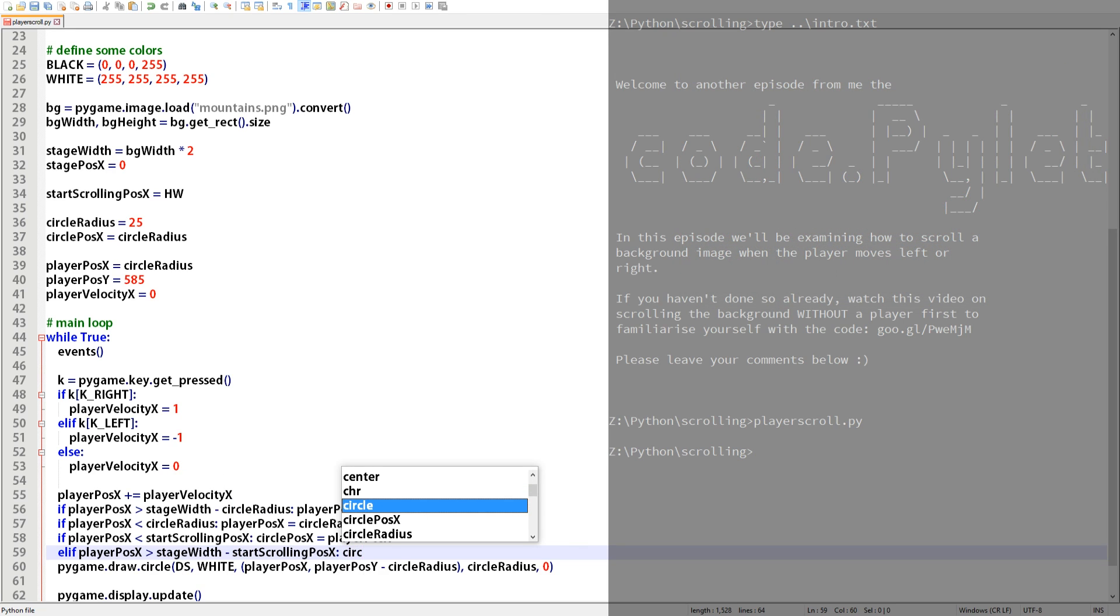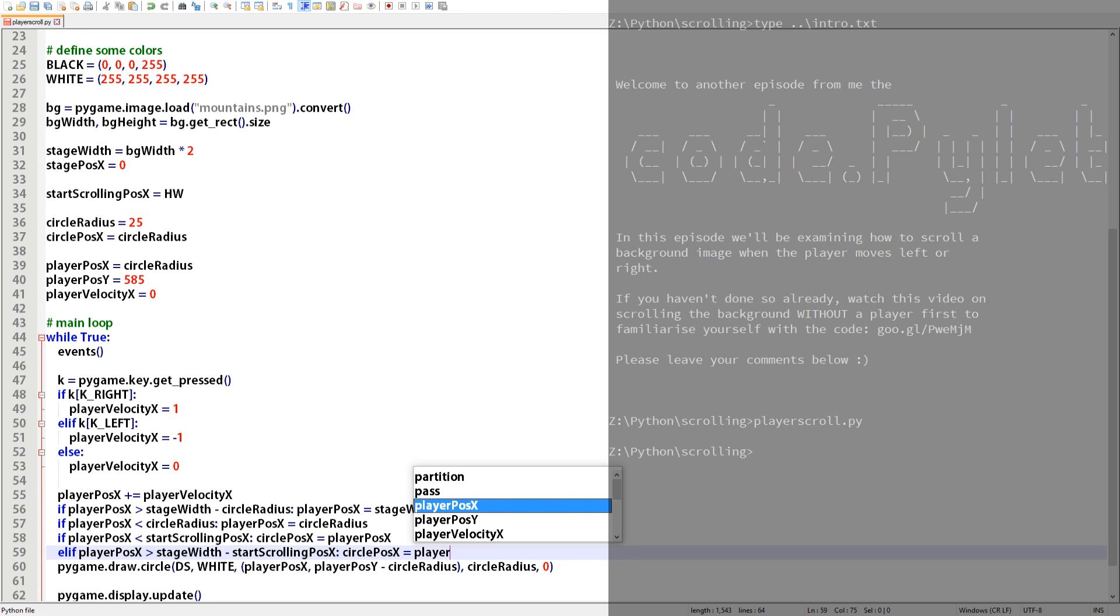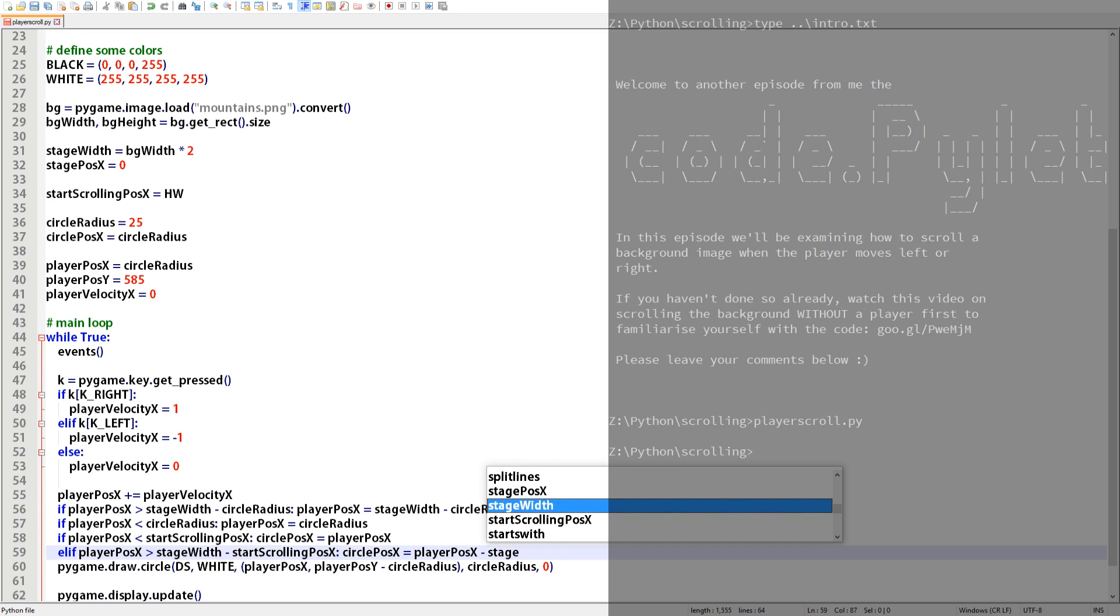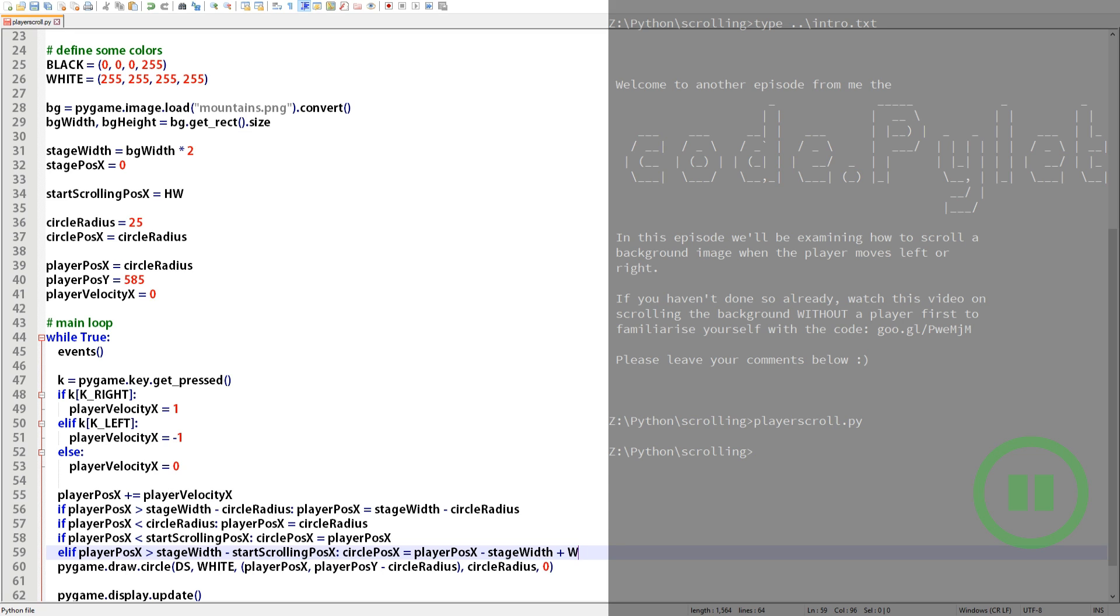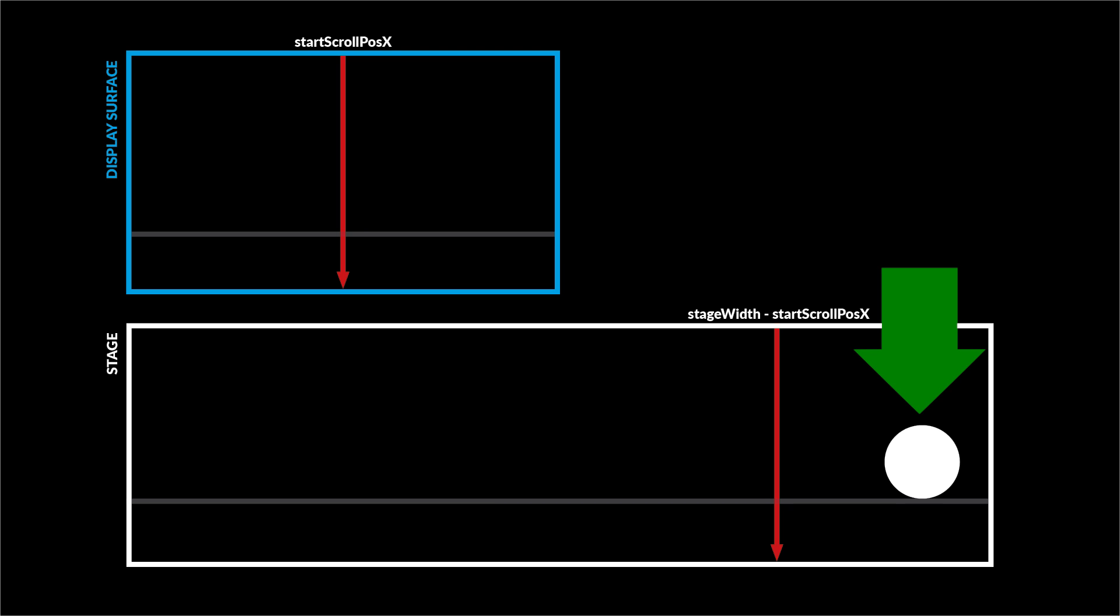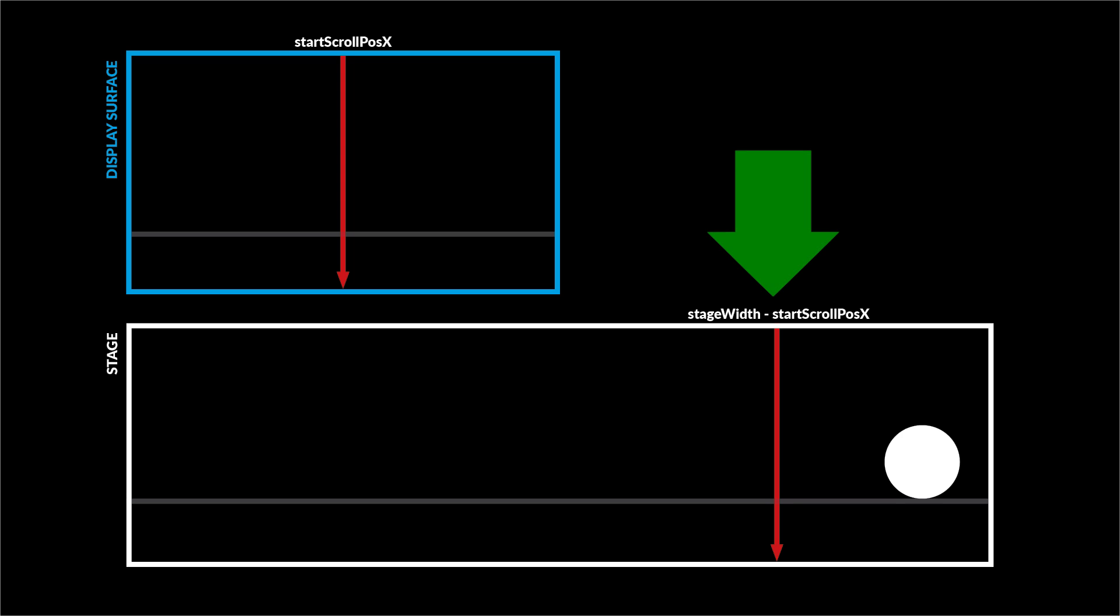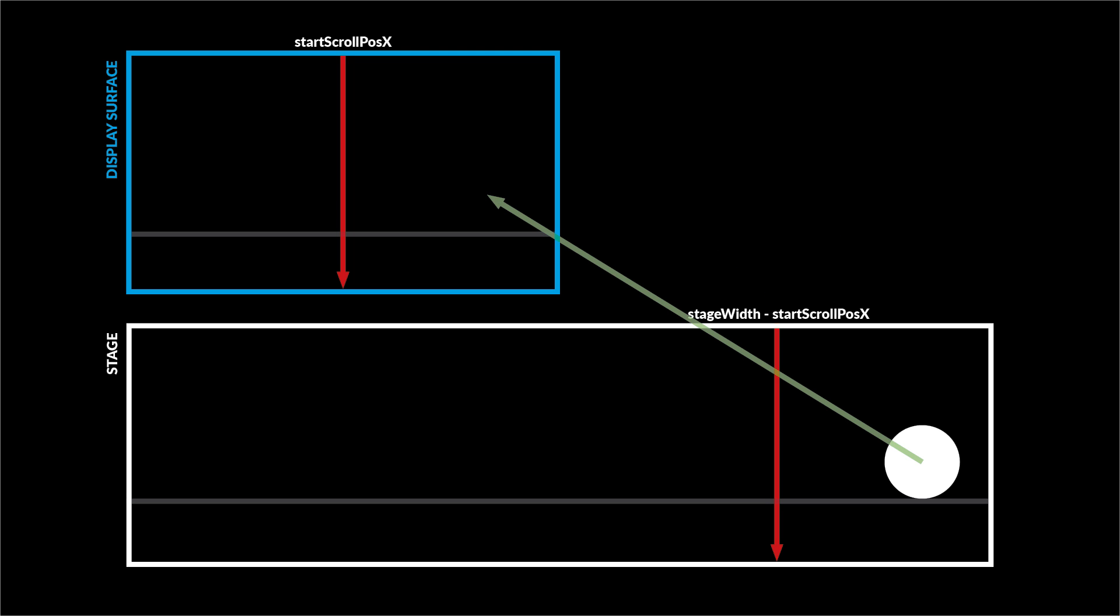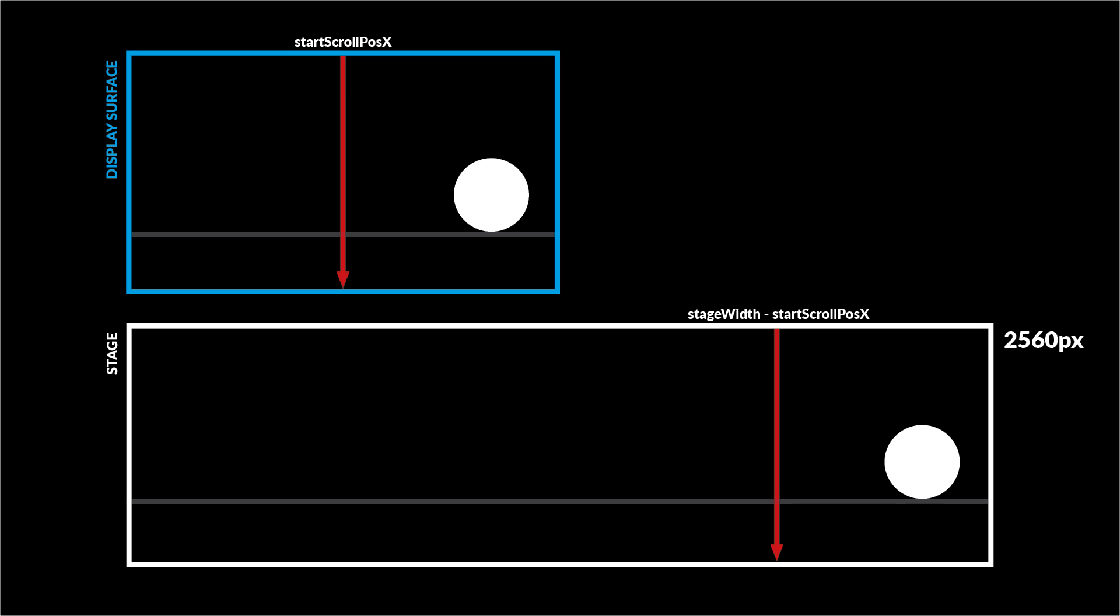So to test this we simply need to check if the player's x position value is greater than the width of the stage minus the value of start_scroll_pos_x. If it is greater then the circle's x position becomes the player's x position minus the stage width plus the width of the display surface. I'm making it sound more complicated than it is so let's have a quick demonstration. Here you can see the player's location on the stage. You can also see the player has crossed the point in which the stage stopped scrolling. This means that we need to translate the player's x position into a position on the display surface so we can draw the circle there.